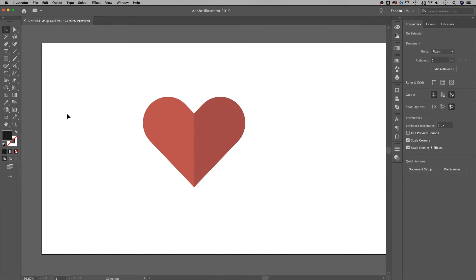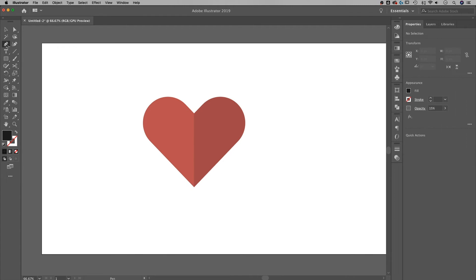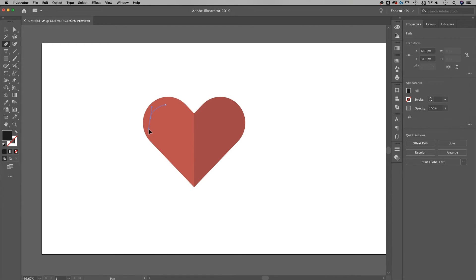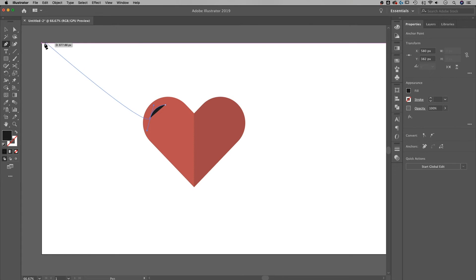I suppose the last thing that you could do is maybe grab your pen tool, for instance, and we could click here and then click and drag down here to create a curved line. And if we try to match the curve or the arc of the outside of our heart and then go back to the selection tool, we want to swap the fill and stroke here.